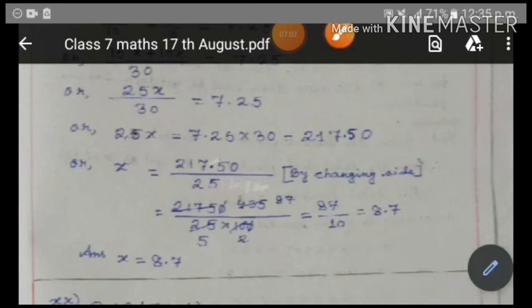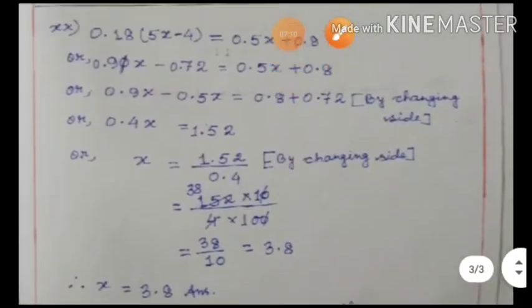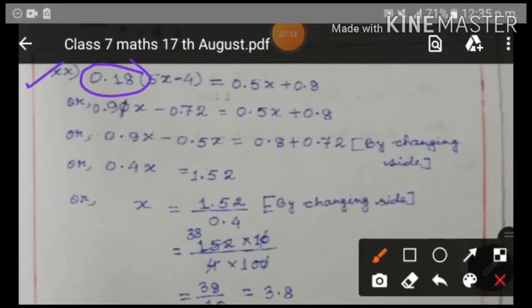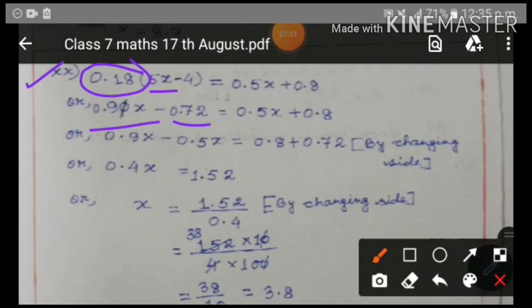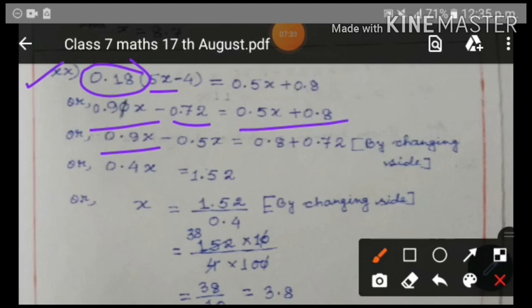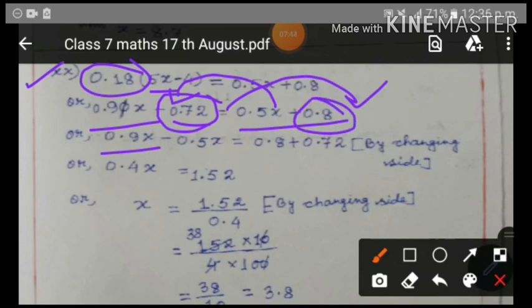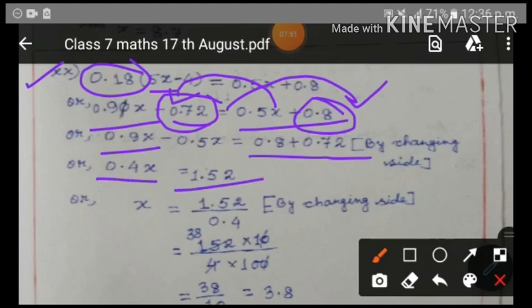For the next sum: multiply 0.18 times 5x = 0.90x, and 0.18 times minus 4 = minus 0.72. Separating constants and variables: 0.9x minus 0.5x (the 0.5x term changes side). The constant 0.72 changes side and gets added to 0.8, giving 0.8 + 0.72 = 1.52. So 0.4x = 1.52, and x = 1.52/0.4 = 3.8.